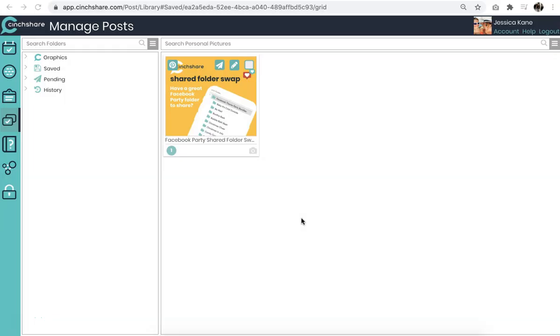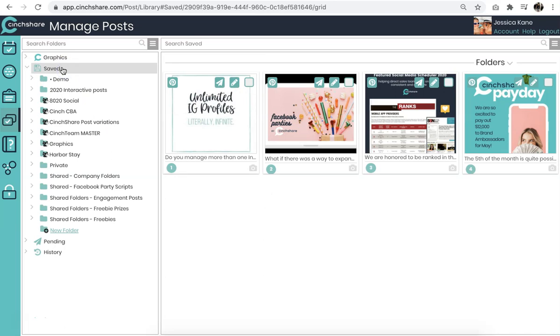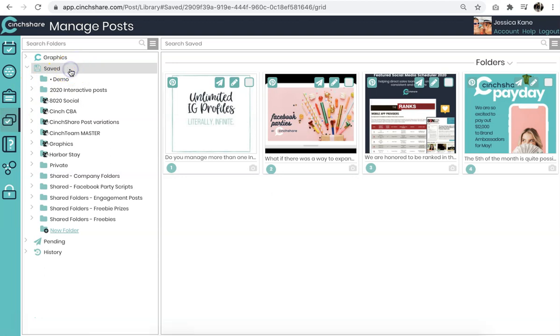One of the greatest benefits about CinchShare is that you have an unlimited Cinch drive. In CinchShare, you can upload an unlimited amount of photos. To do so, navigate to your Manage Posts tab and click Saved.